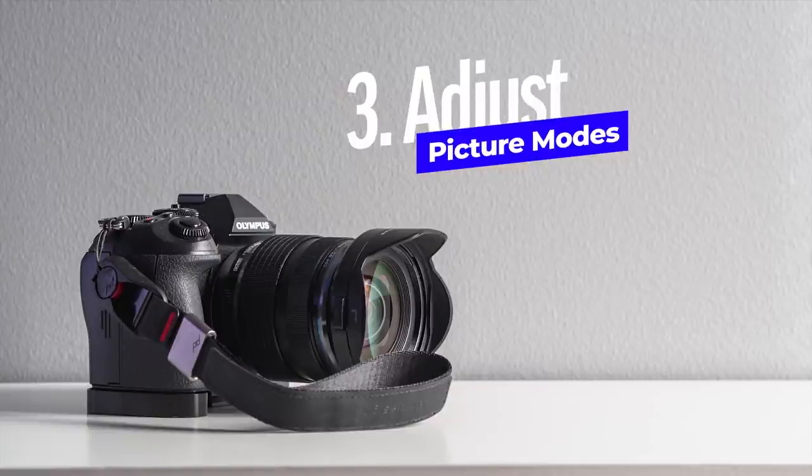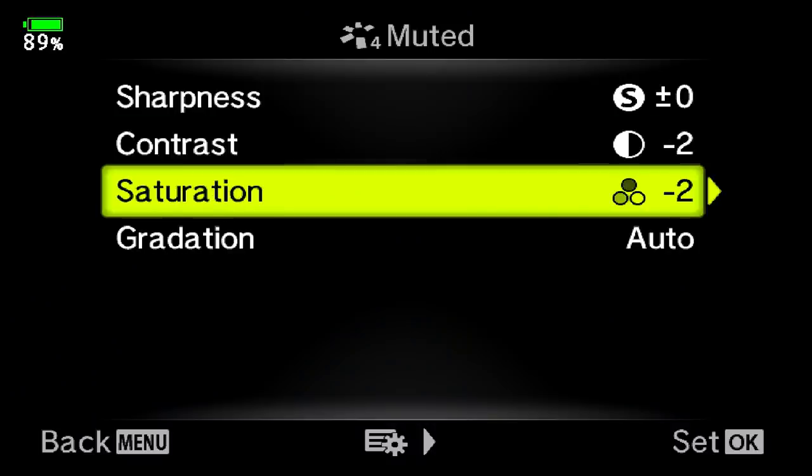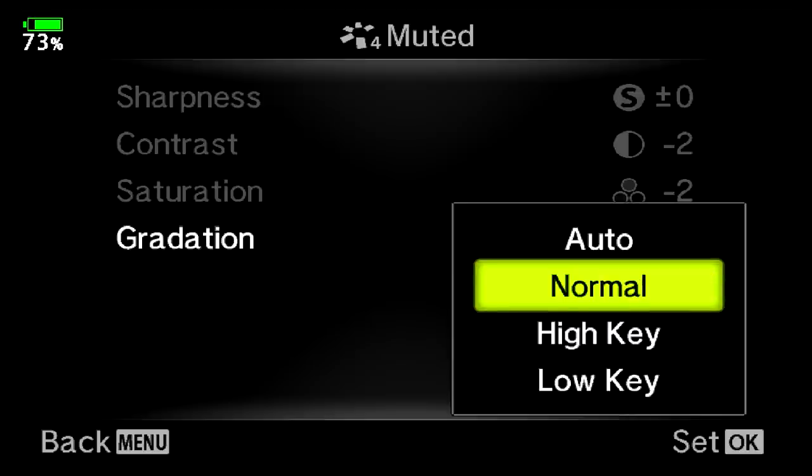Tip number three: you can adjust the picture modes in your Olympus camera. You can set the contrast, saturation, and sharpness to your liking. You can also adjust gradation, which I usually have on normal. There might be a good reason to have it on auto — it will divide the image into different sections depending on the tones, highlights, and shadows, and treat those areas a bit differently. That will be useful if you are shooting a very high contrast scene and might give you a bit better dynamic range.